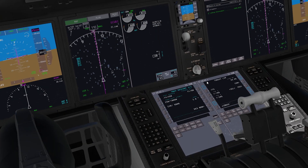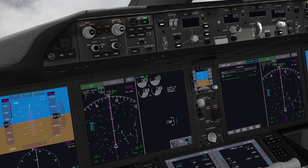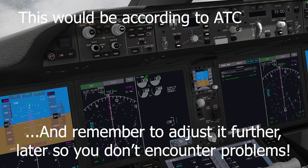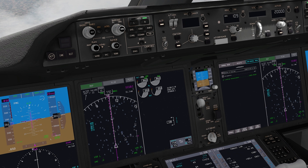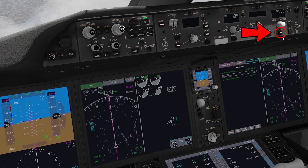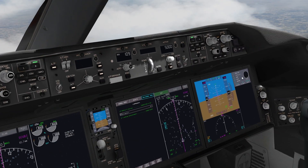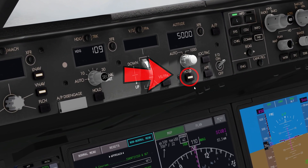As it's getting quite close, we need to adjust the MCP altitude to whatever you want. I'm going to adjust it to 5,000, and you simply press OUT HOLD, which is that button.